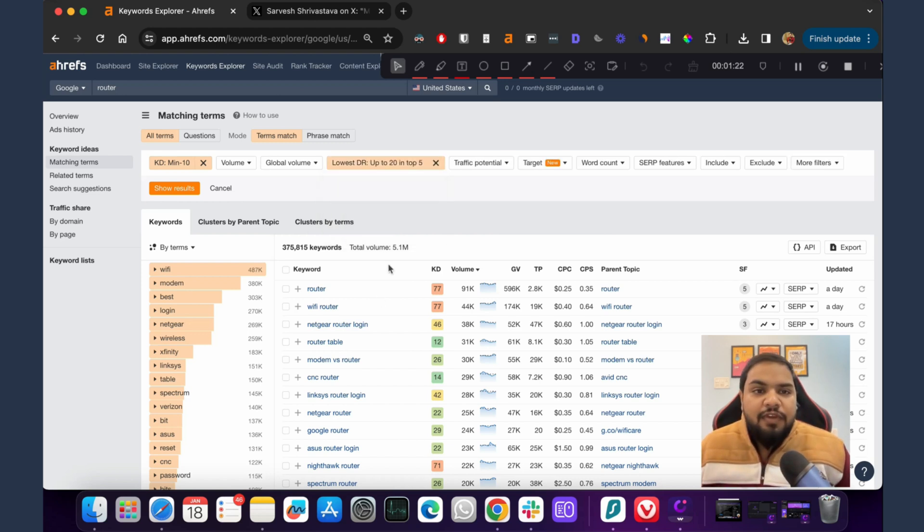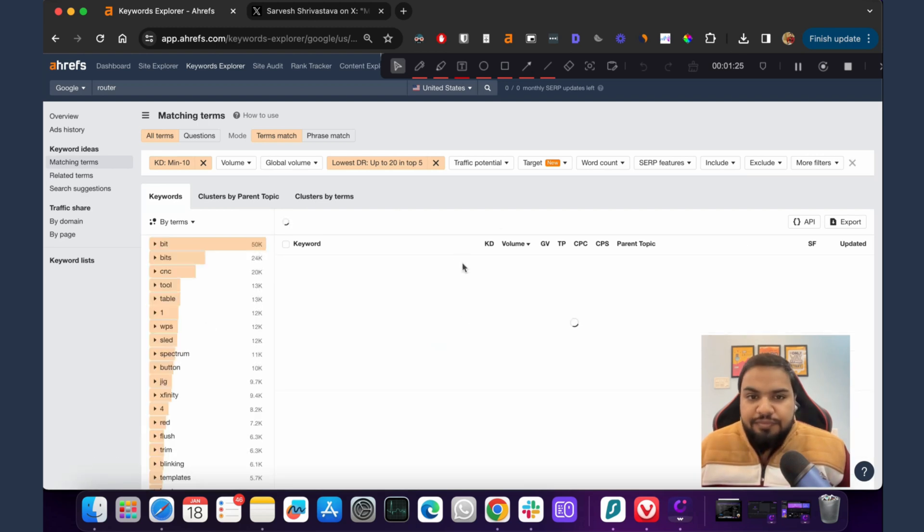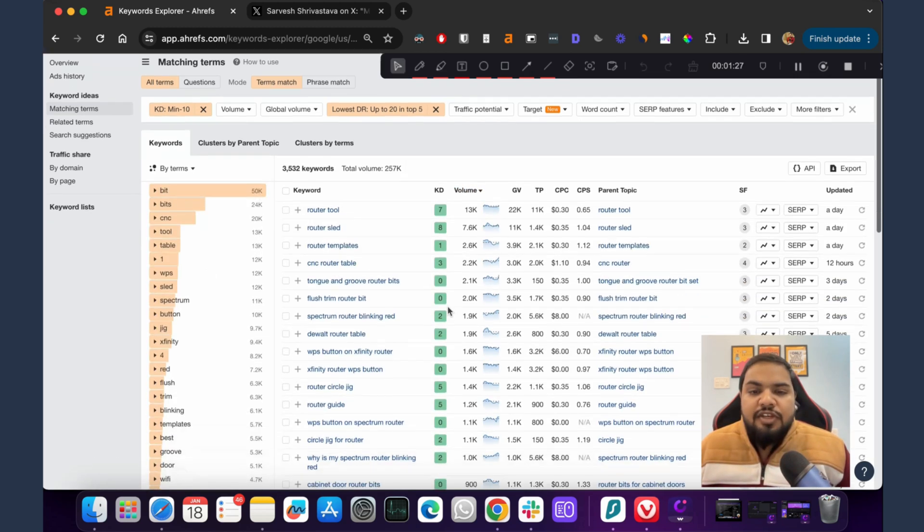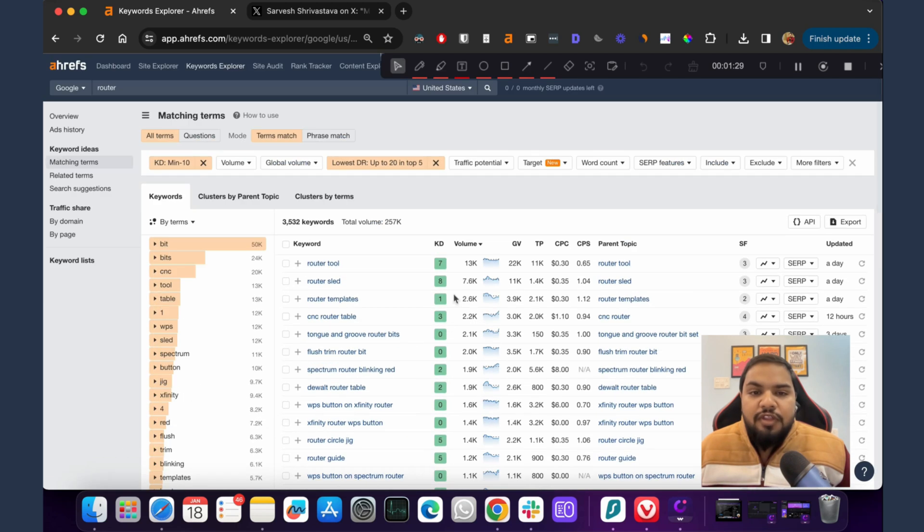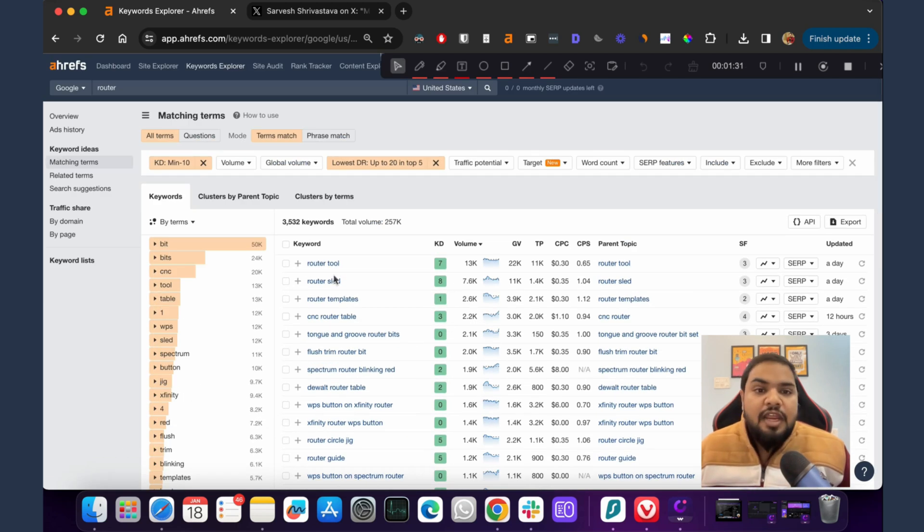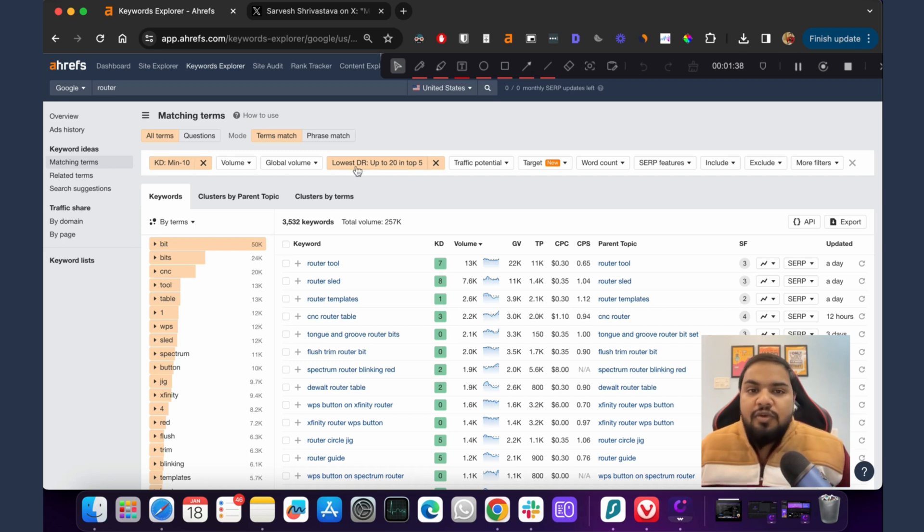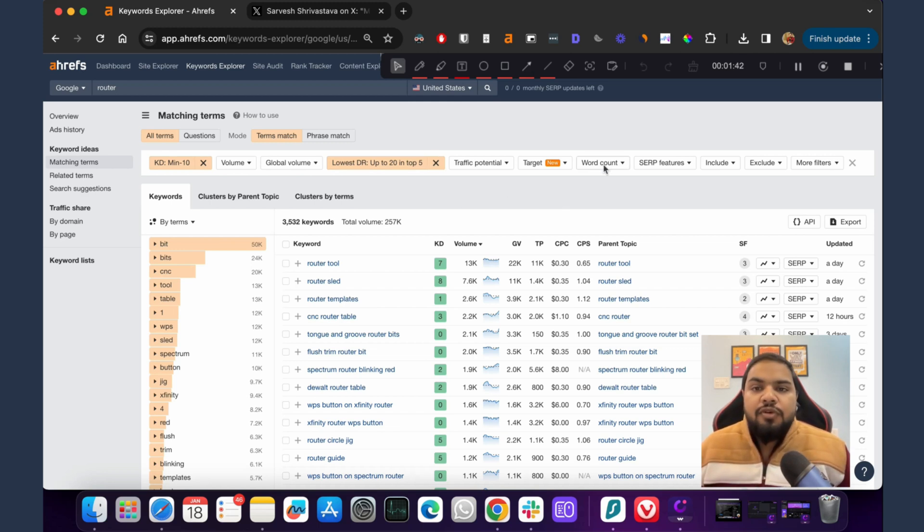We apply and click on show results. Now Ahrefs is able to showcase you all of the keywords that have either keyword difficulty less than 10 and a site with DR less than 20 is ranking in the top 5.